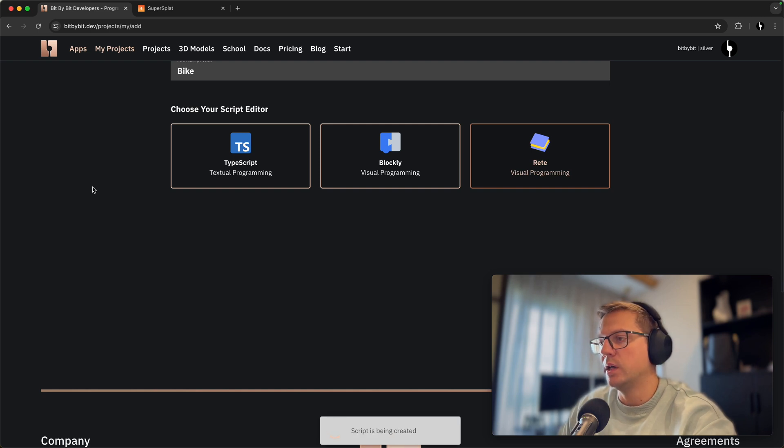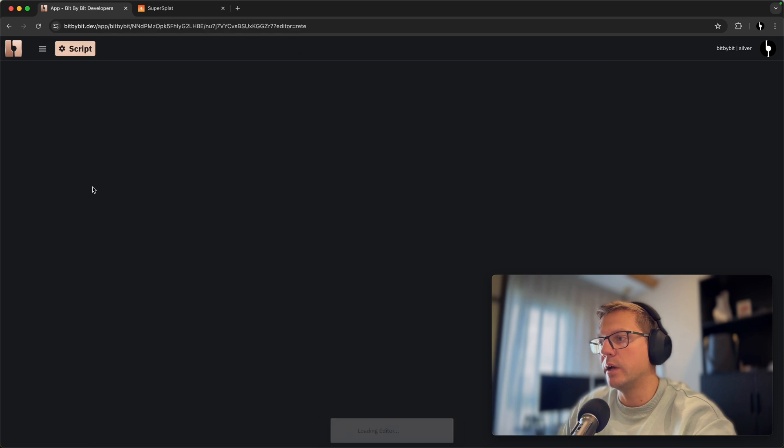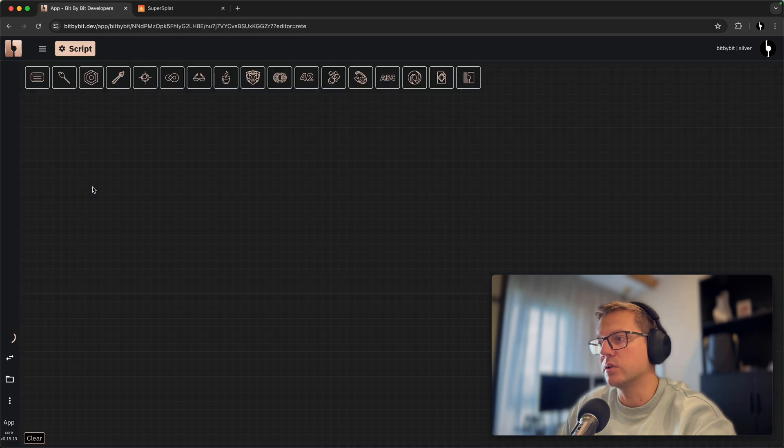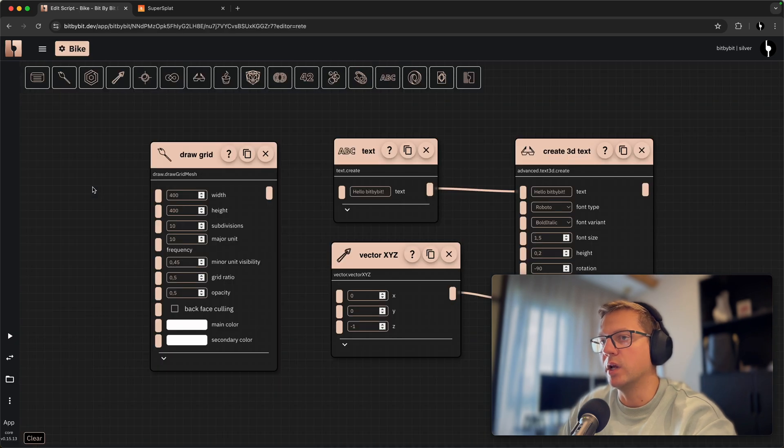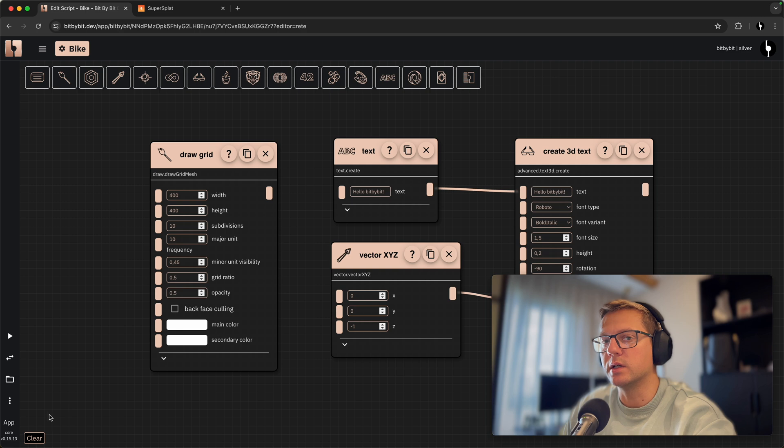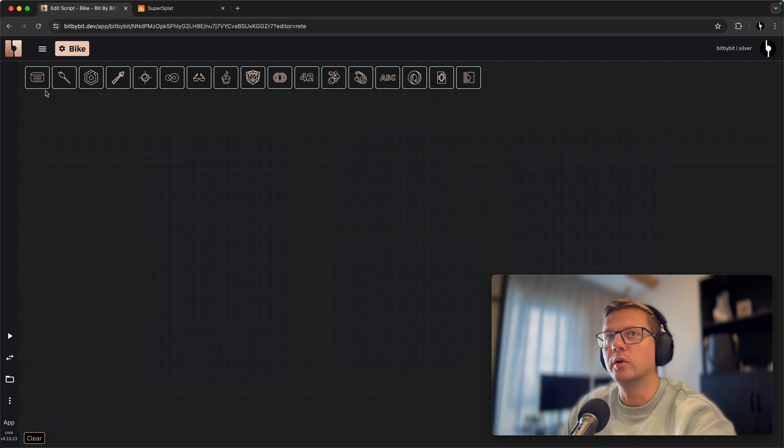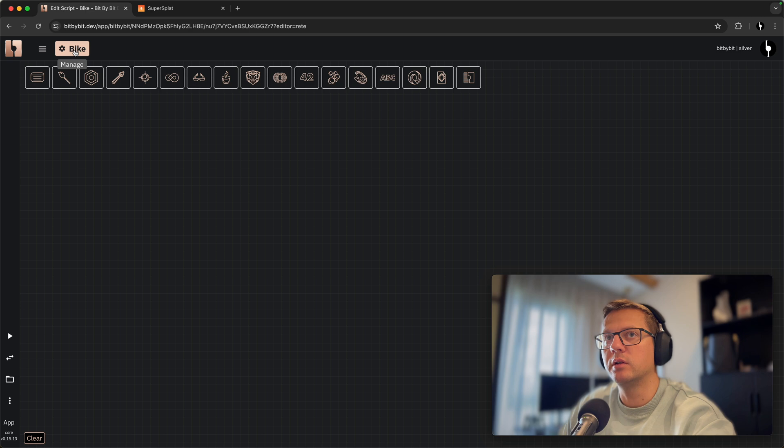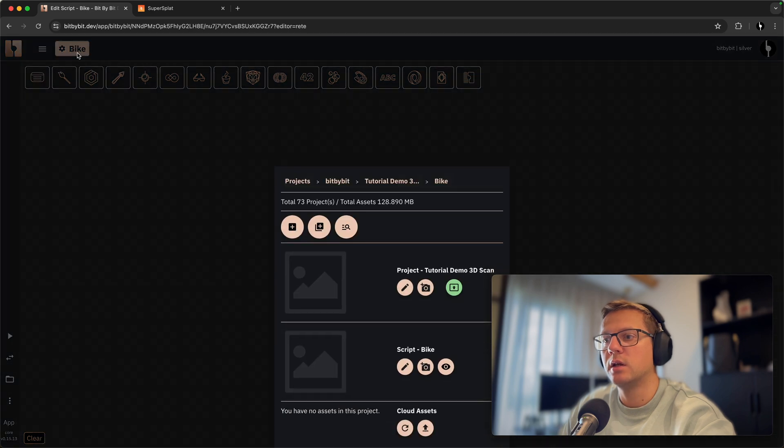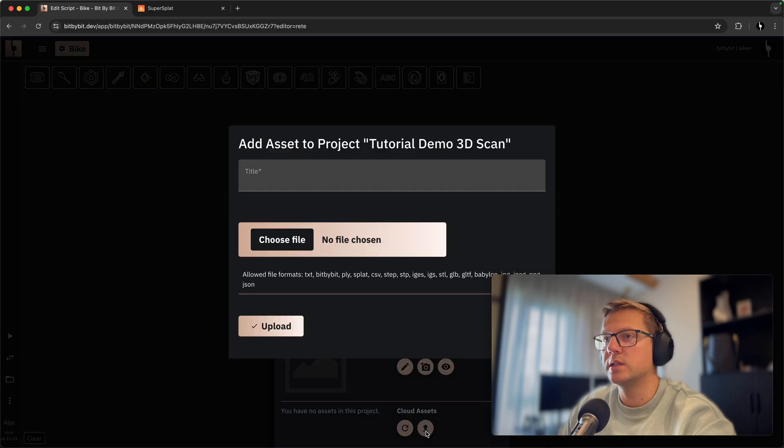We haven't yet uploaded anything. Now it's just the script that is being created. We will clear this default script and we'll go into this project here to manage it and click upload asset button.